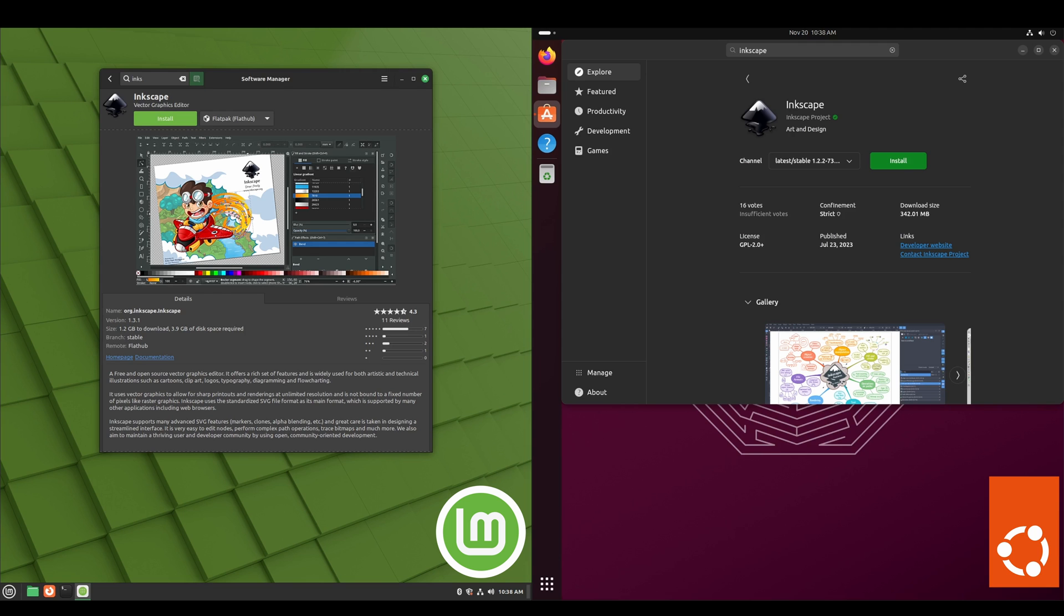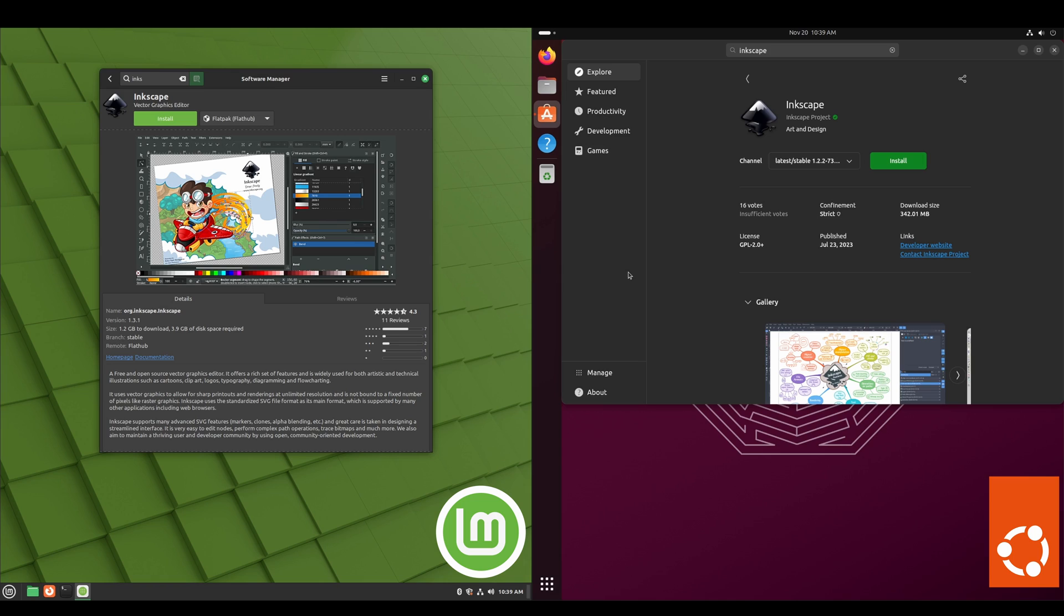Okay, let's take a look at the software centers for each. Ubuntu's app center is brand new and is built using Flutter. Flutter is an open source framework by Google. It does look really nice. And during the install, I believe the installation is also built on Flutter now for 23.10. But what I've done is pulled up the same application, and we can just see what it looks like in each software center. They both do have a gallery and a description.